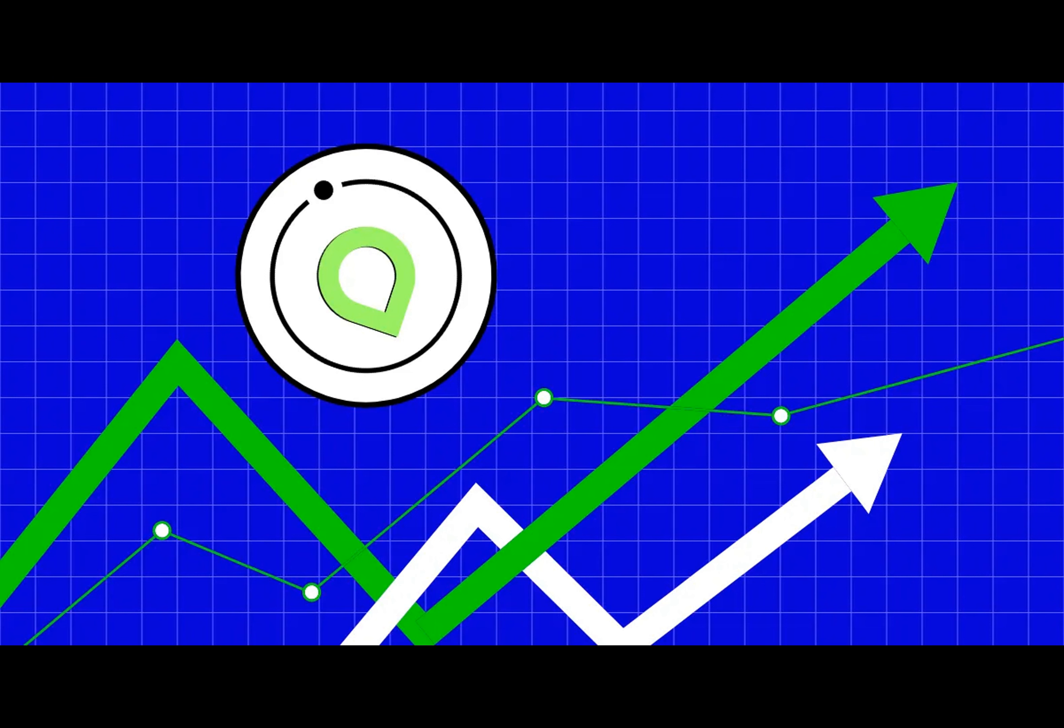So, will ShaCoin go up? As always, the market holds the answer. But remember, investing in cryptocurrencies can be risky.